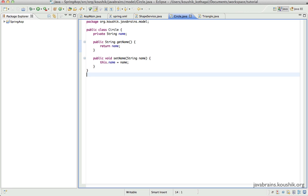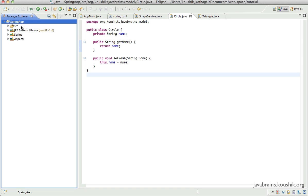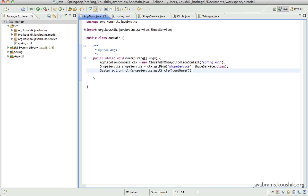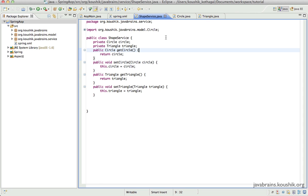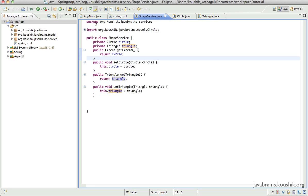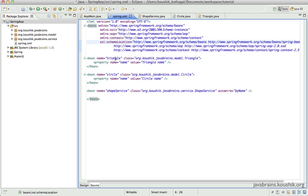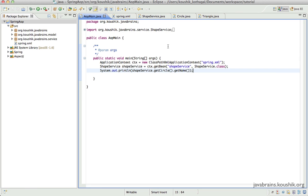Hi and welcome back. In the previous tutorial we set up this Spring AOP project which does not do any AOP yet. It does basic Spring framework initialization - we have initialized the application context, doing a getBean, and the bean we're getting has dependency injection happening. We have the shape service with member variables being injected via Spring XML, with triangle and circle injected through autowire by name. So this is basic core Spring.